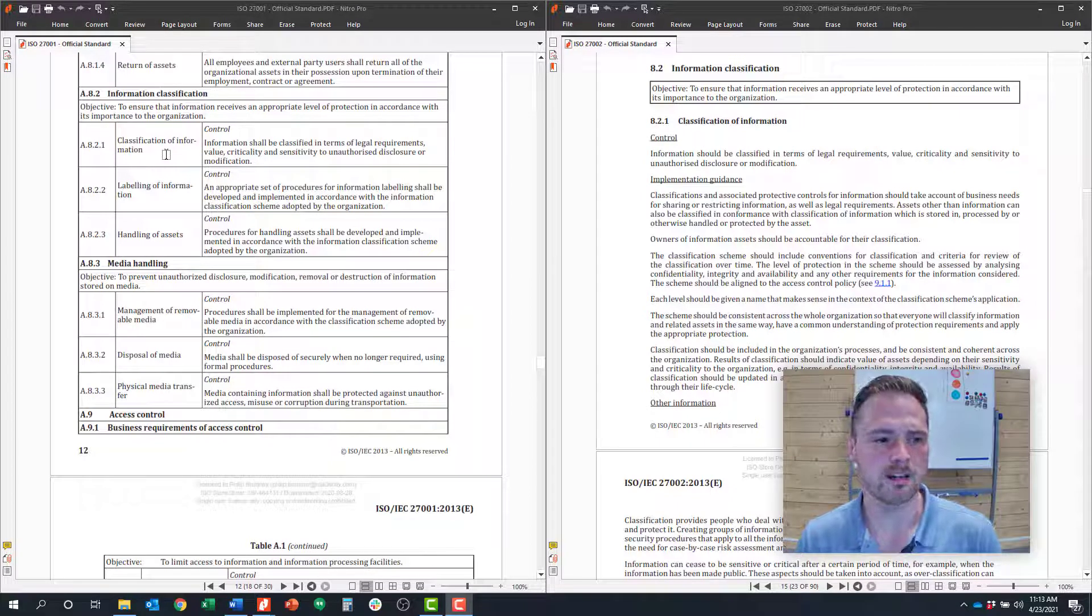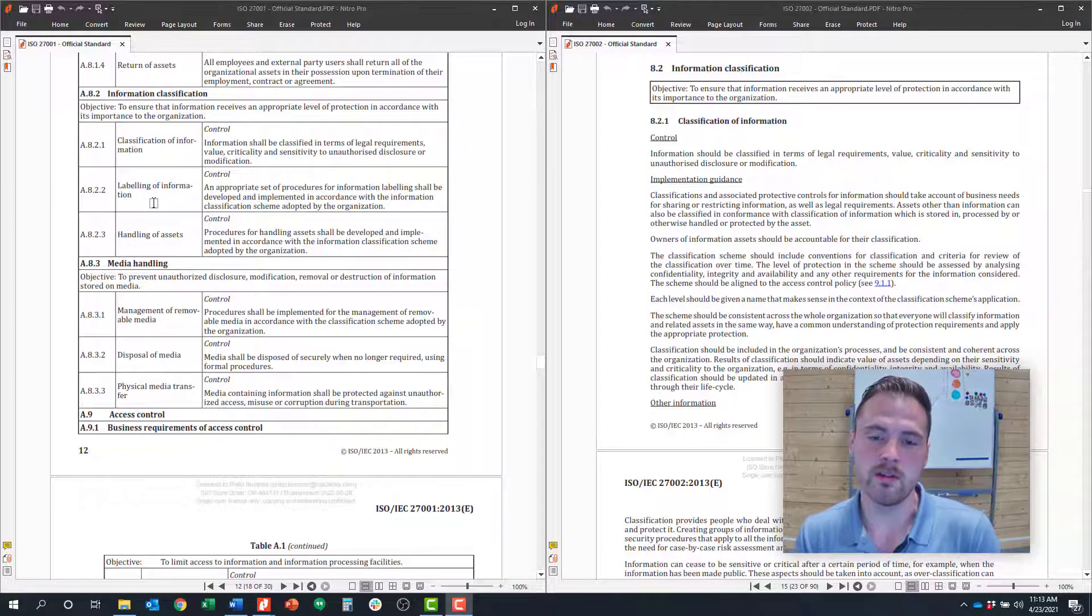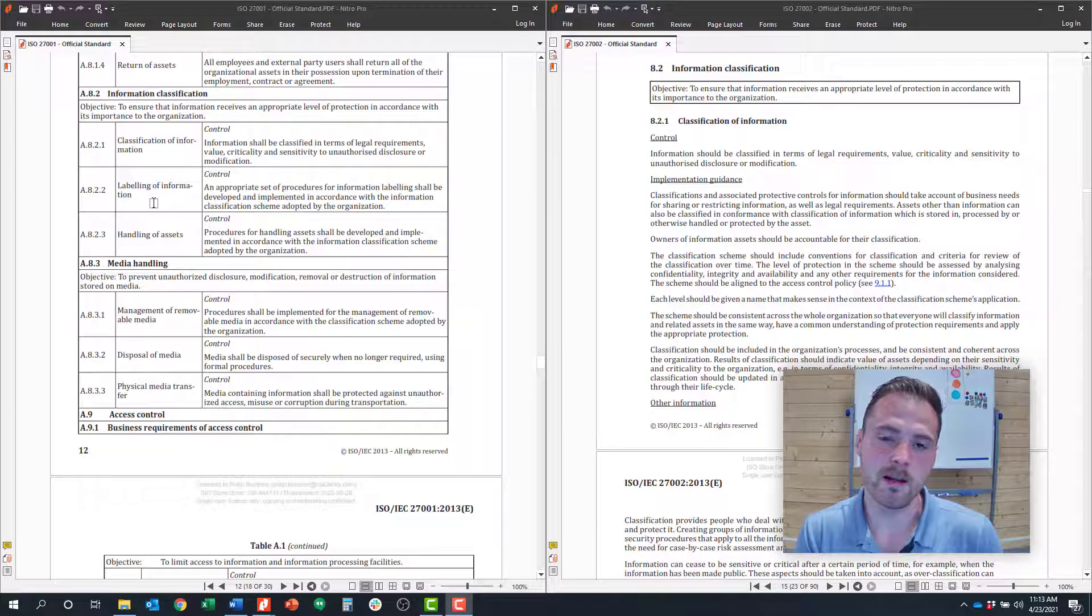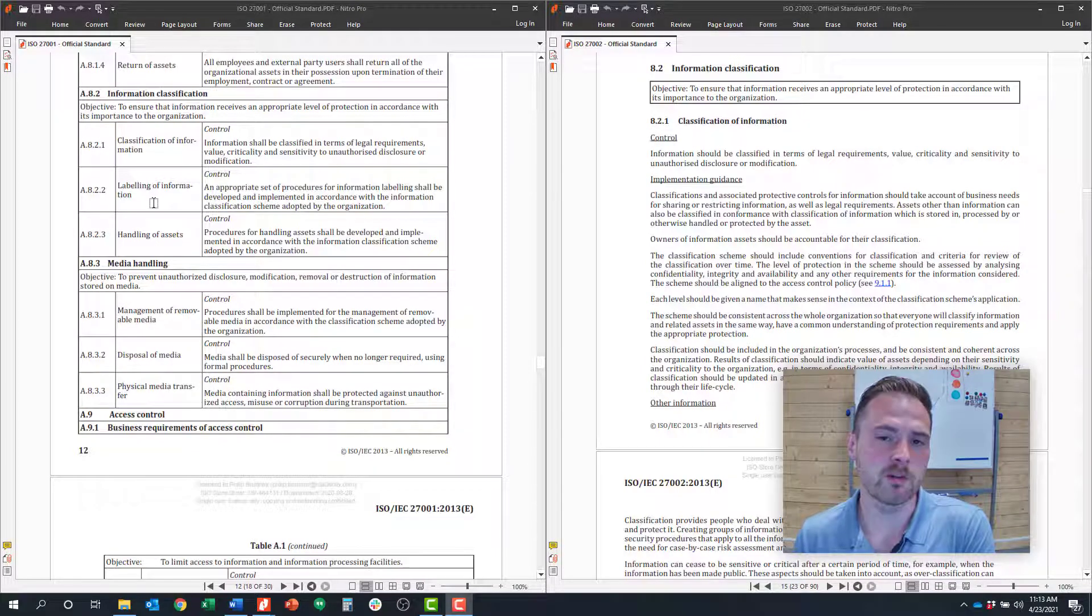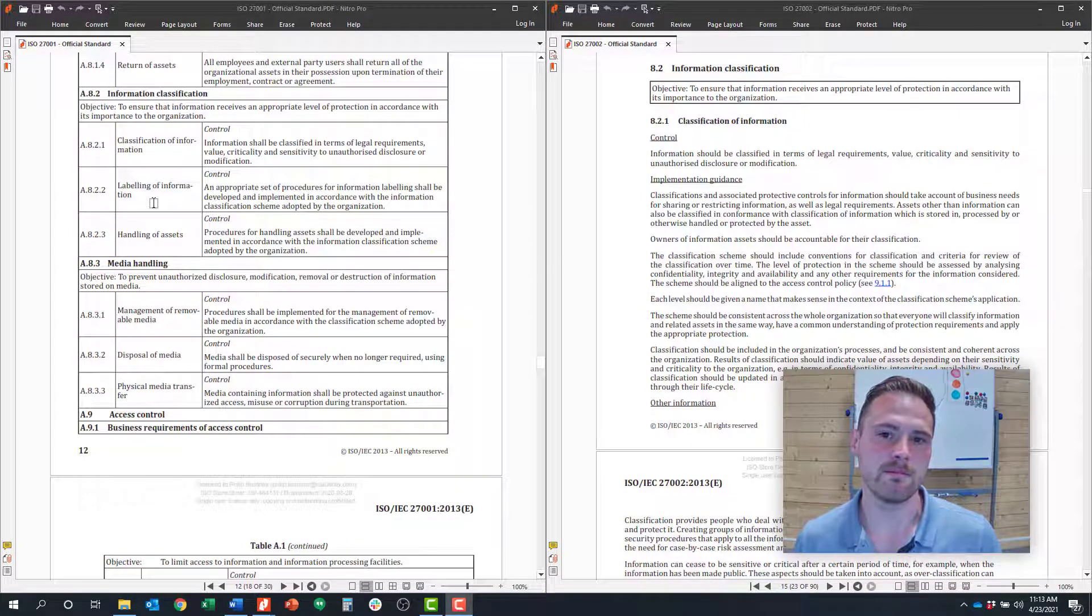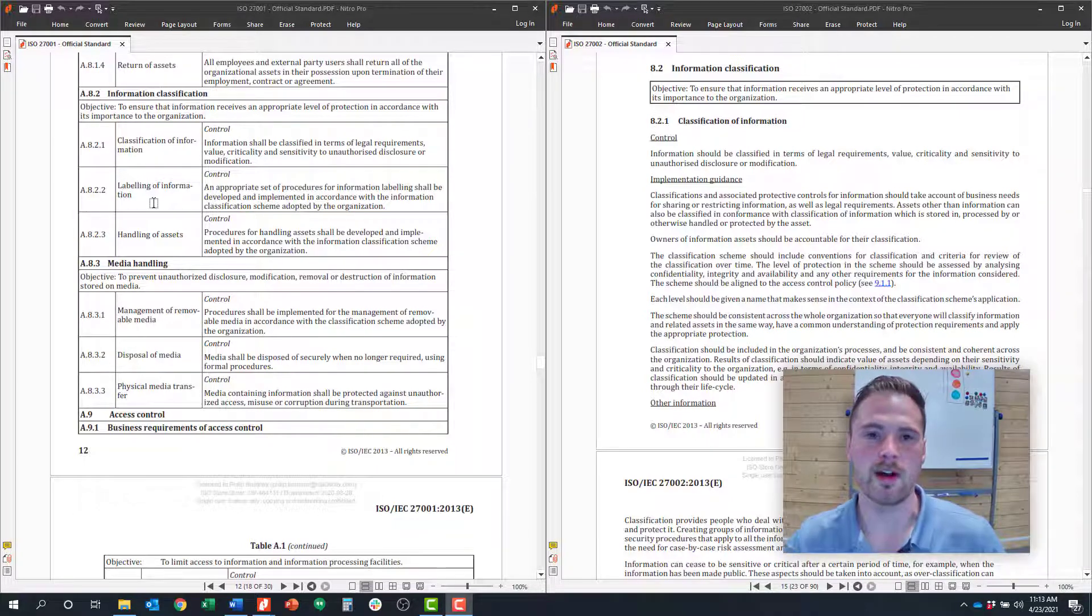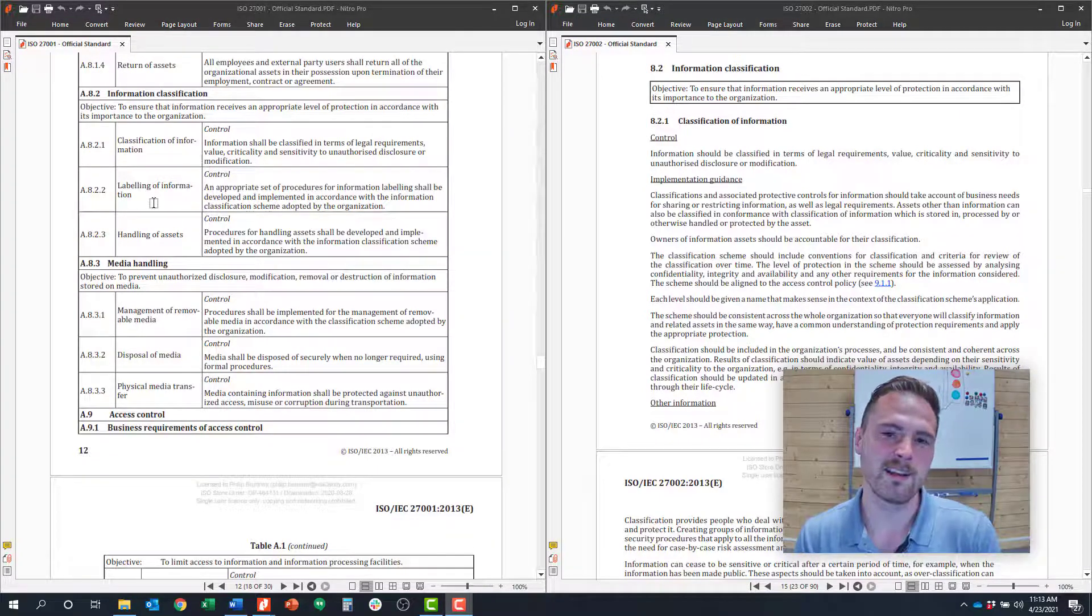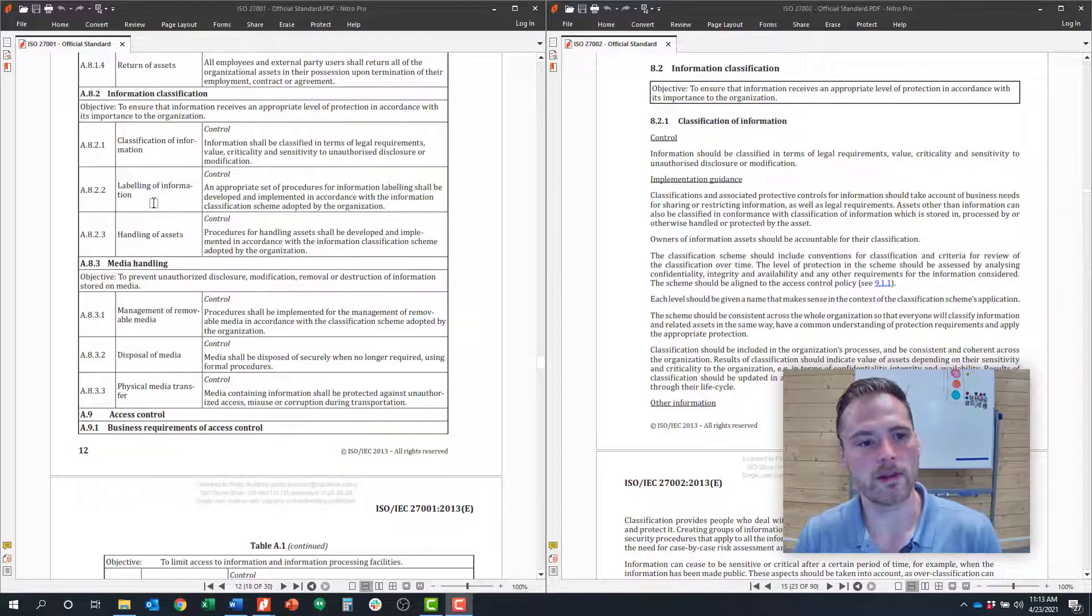The second control, 8.2.2, is around labeling information. Once you develop an information classification scheme, how do you label each piece of information so that people are clear about what classification scheme it falls under? That might not mean literally putting a label on it, but maybe structuring your access controls around classification or making it clear that something's highly confidential versus something that's public.